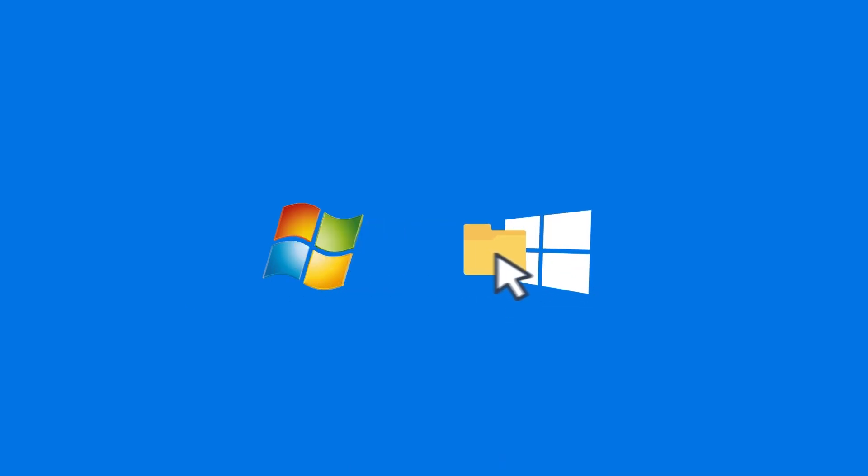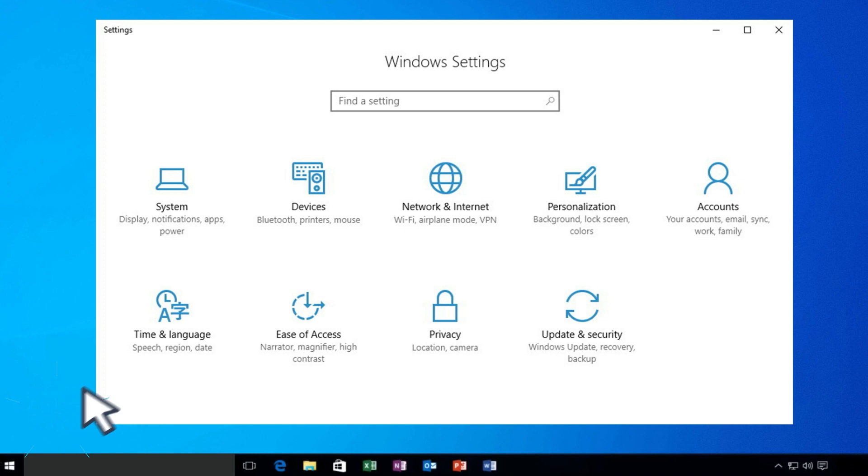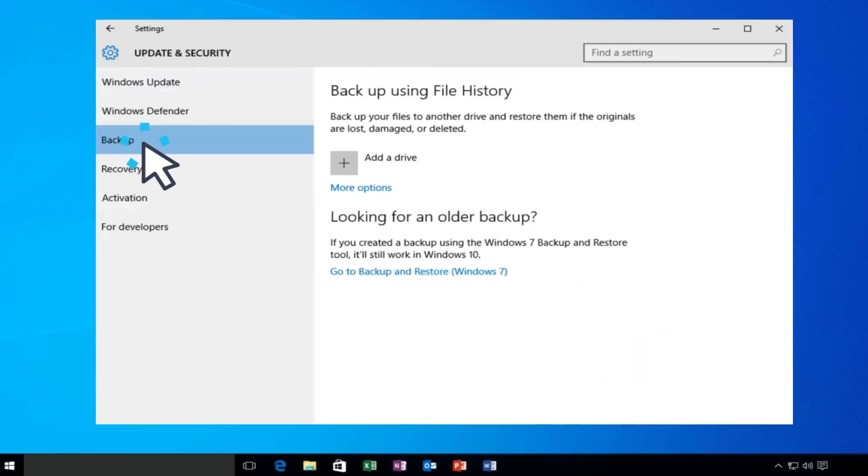You could back up your old PC and restore the files to a new PC using Windows 10's File History feature, which is in Settings. Go to the Update and Security section, then to Backup.